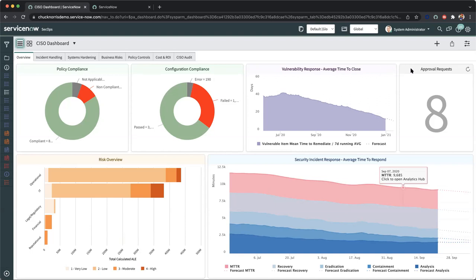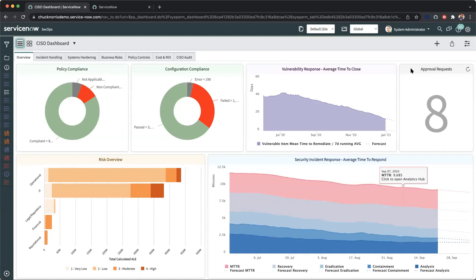On the right-hand side, we have our approval requests. This could pertain to specific approvals that require executive leadership to approve these requests to kick off executive workflows, sub-workflows, or specific actions within a controlled state. In this particular instance, this could be a security incident that requires someone, in this case the CISO, to approve the actual closure of a ticket before final sign-off and post-analysis recommendations.